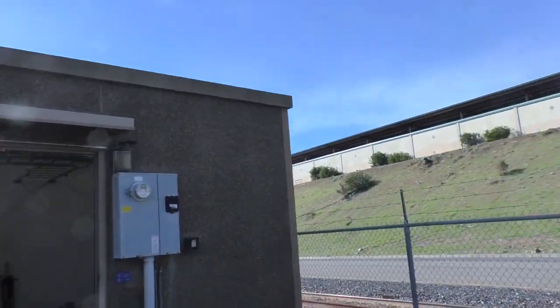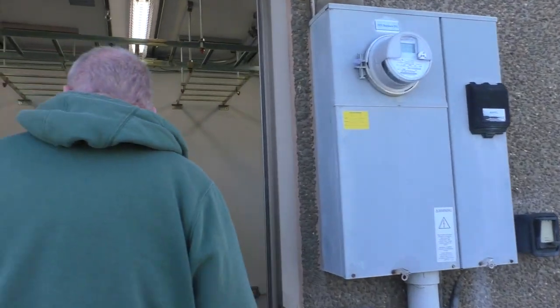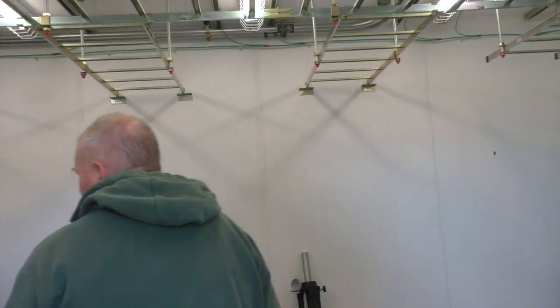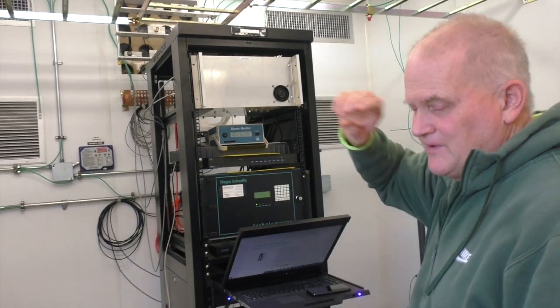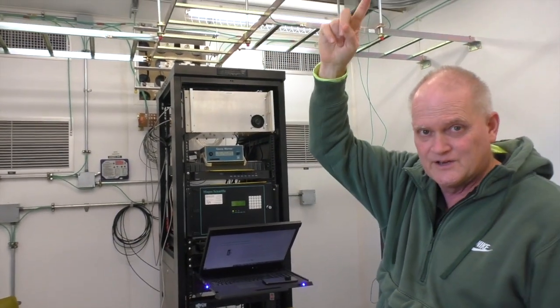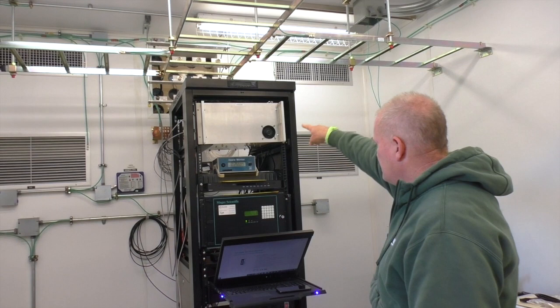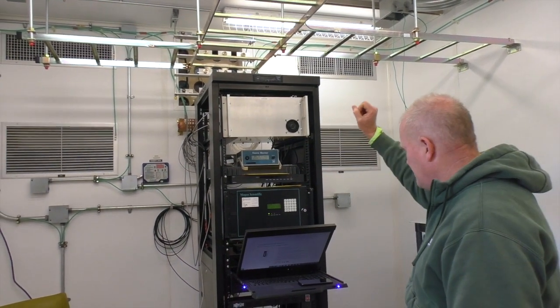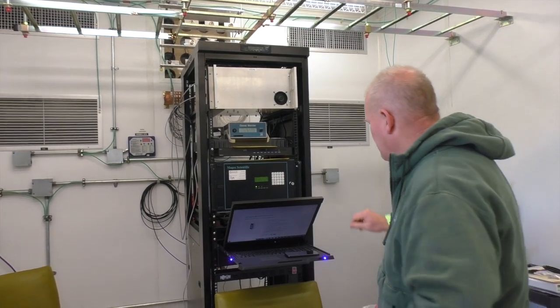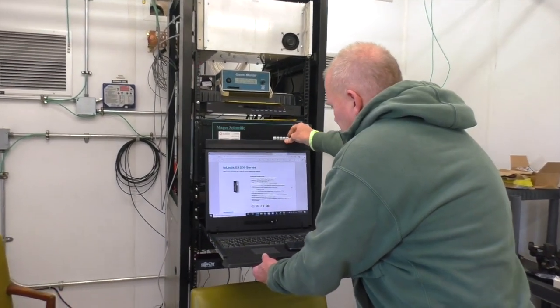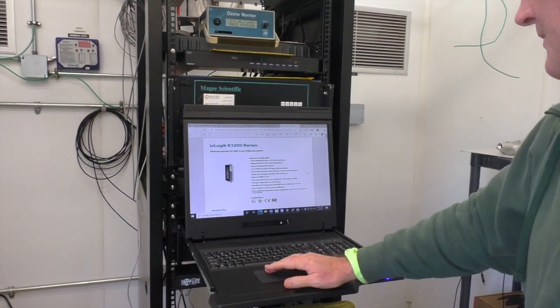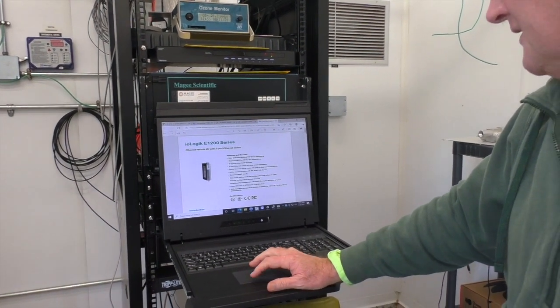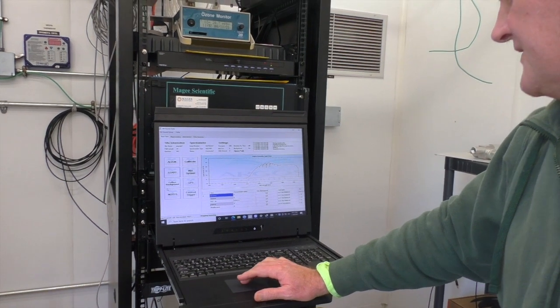So we have these, these are the actual analyzers themselves. The analyzer for the particulate is actually on the roof itself. But the UV system's there, the ozone monitor's there, the black carbon monitor's here. And then the output for the UV system is actually right here. And so this is it. And this is the light beam.